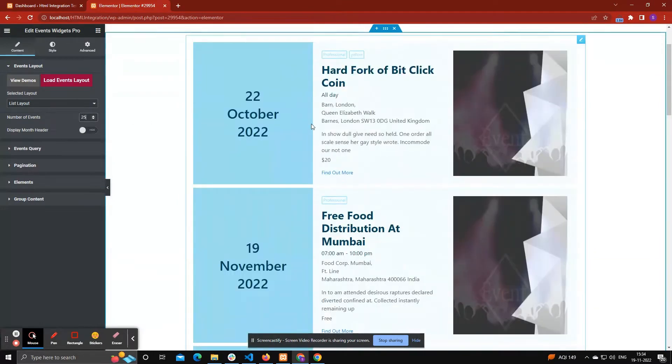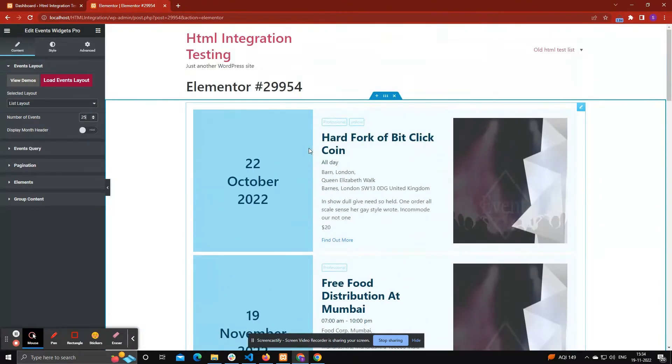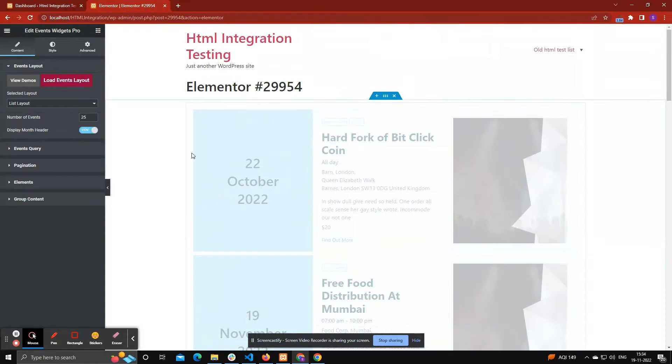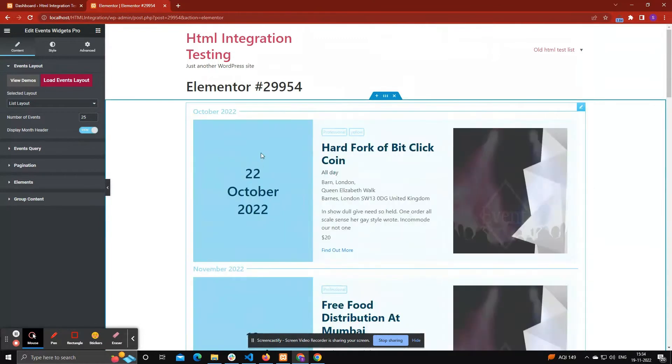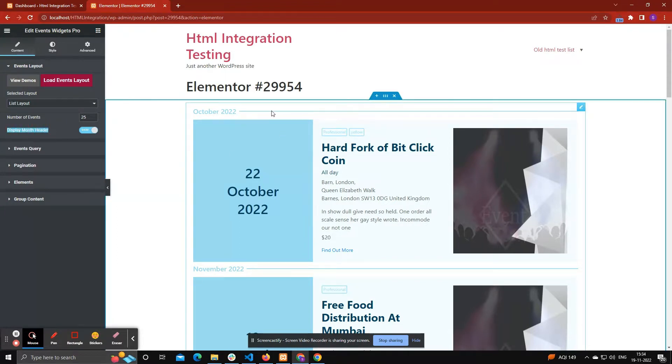Next setting is Display Month Header. Display Month Header is currently available in List Layout. Enable toggle option if you want to show date header.